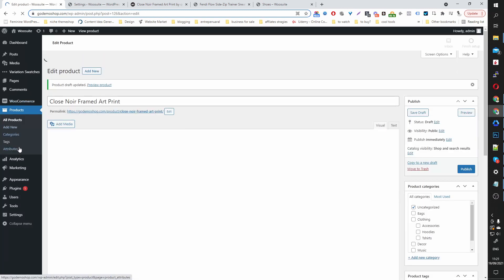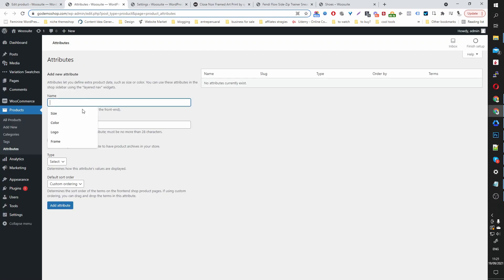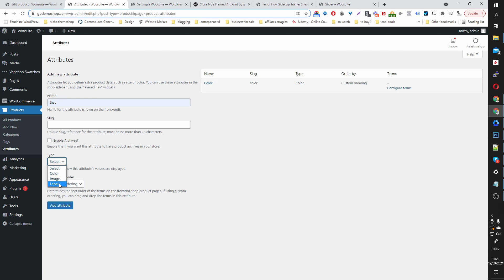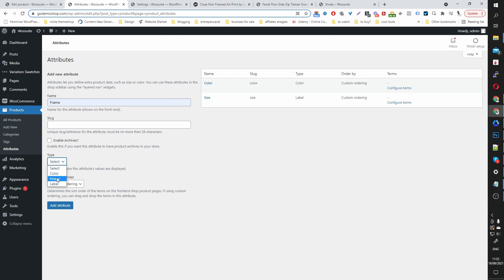I'm going to head over to Products and then Attributes — just open it in a new tab. In here we'll create the color attribute. For the color attribute, I'm going to set the type to Color and then click Add Attribute. Then we're going to create a size attribute, set the type to Label, and add the attribute. Then I'm going to create a frame attribute and set the type to Image, and then add the attribute.